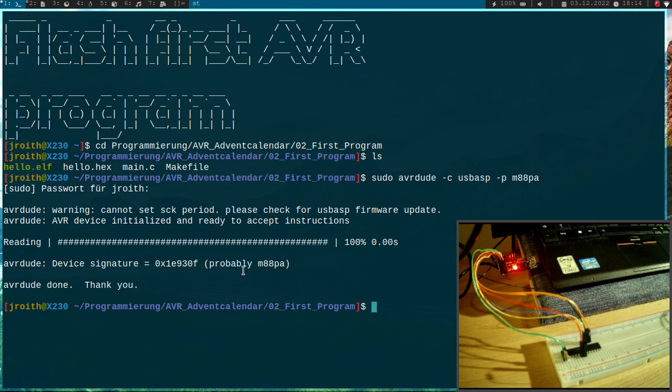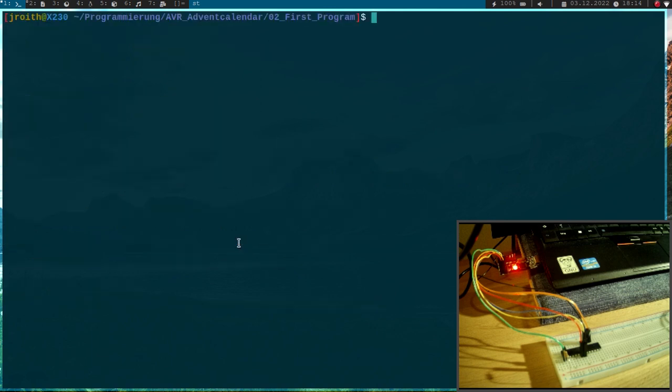Okay, and we see it found a device with this signature, and this is probably ATMEGA88PA. So the connections work. This is all which we can see with this. So now let's flash the program.